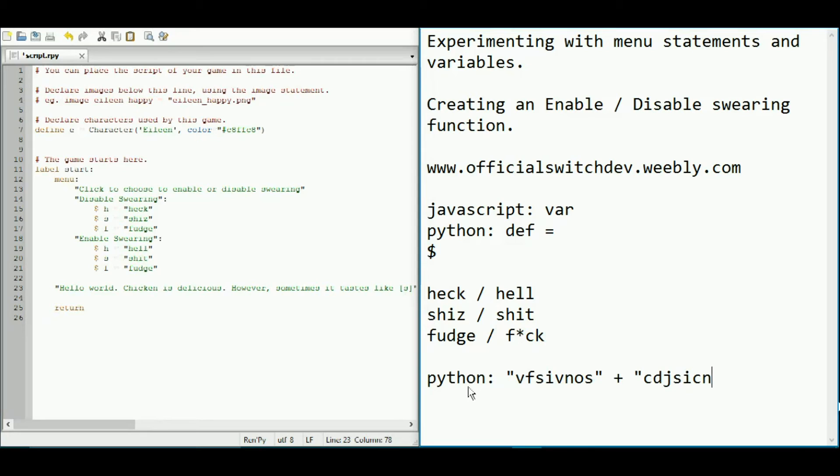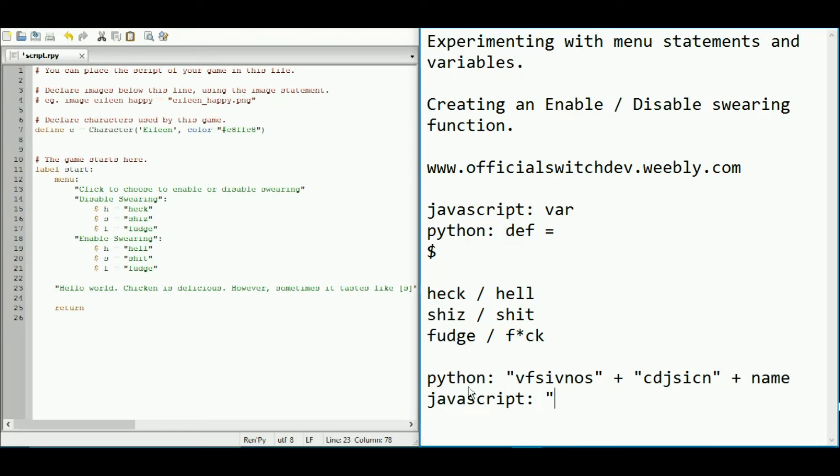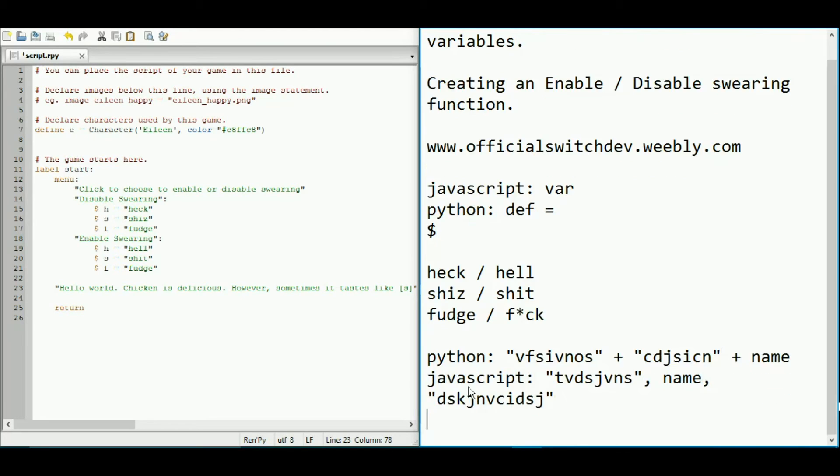So in JavaScript, I think, you have text, comma, variable name, comma, text, whatever. Depends on what you're doing. Okay.